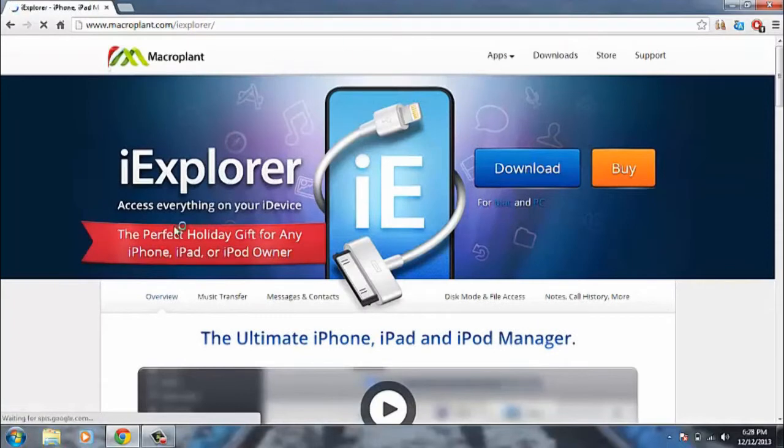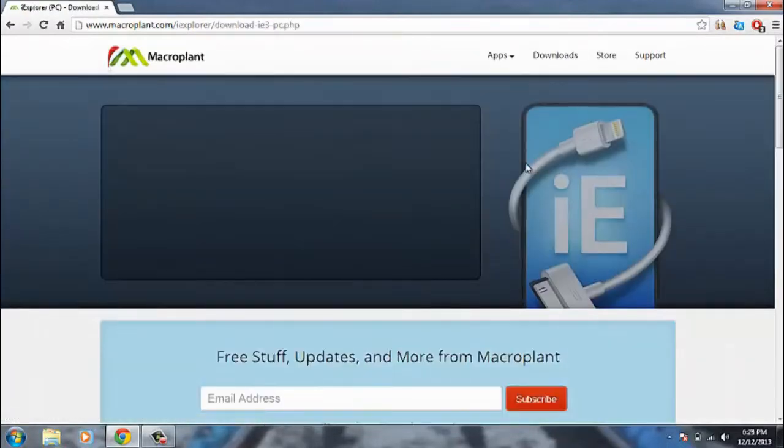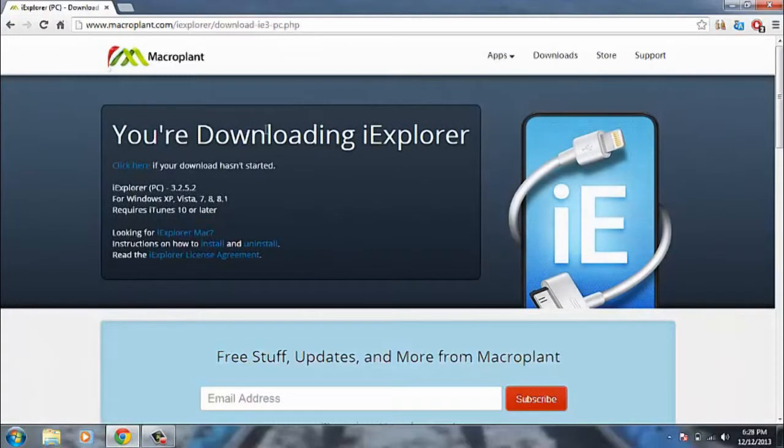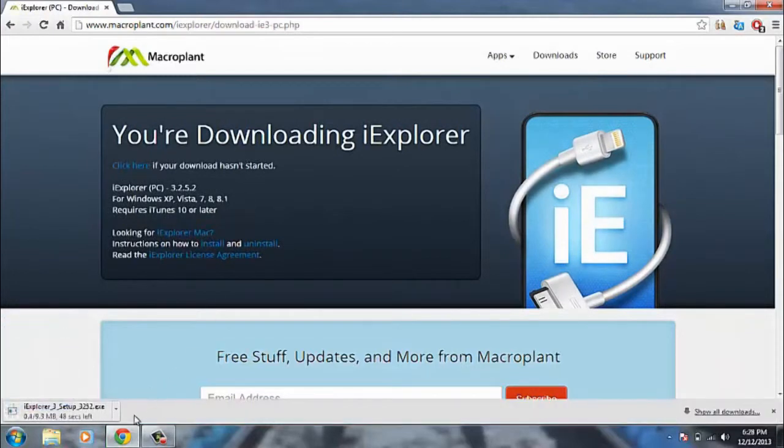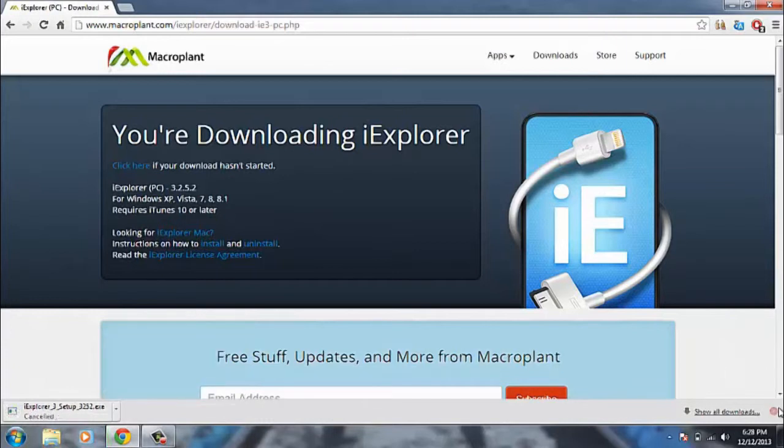Once here we'll come to this page. We want to click on the download button and it'll say we'll start downloading. It should save to your downloads folder if you're on Chrome or wherever your downloads folder is for any other web browser.